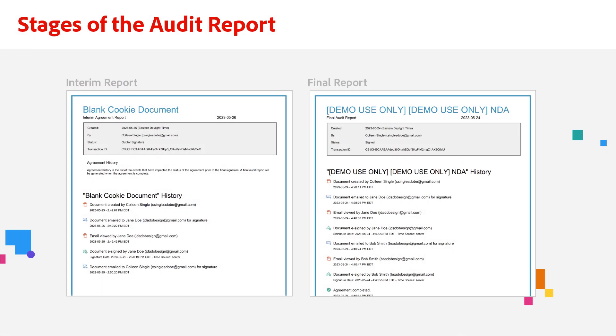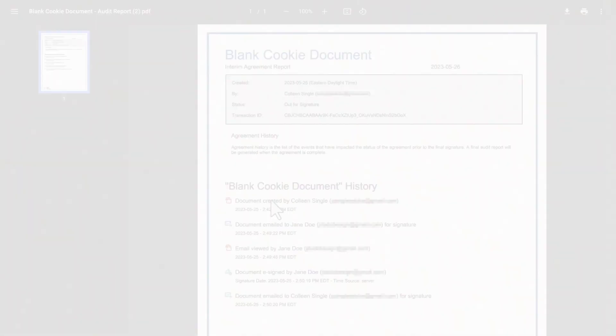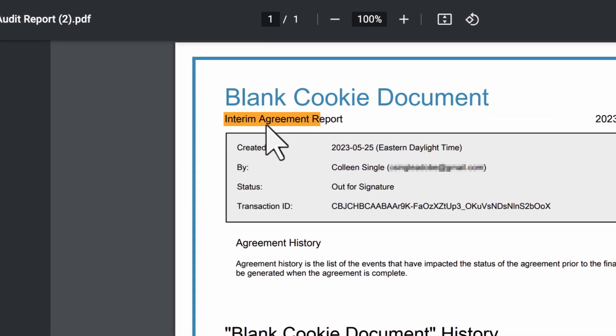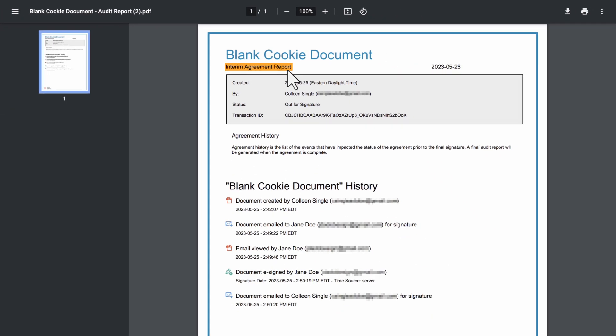The Audit Report has two stages, the Interim Report and the Final Report. The Interim Report is an incomplete report. It shows the transactions that have happened so far in the agreement that has not been finalized yet. It is subject to change as recipients perform logged events.